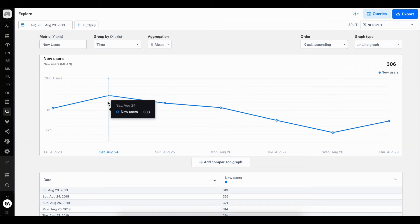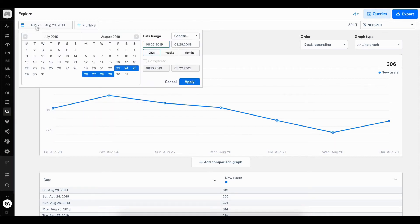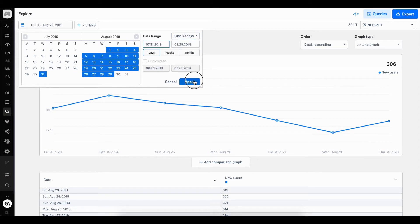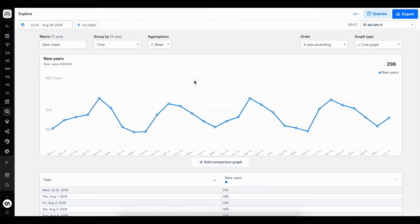But as we said, we want to see how our user acquisition is going over the last 30 days. So let's change this to the last 30 days using the date picker. There we go.